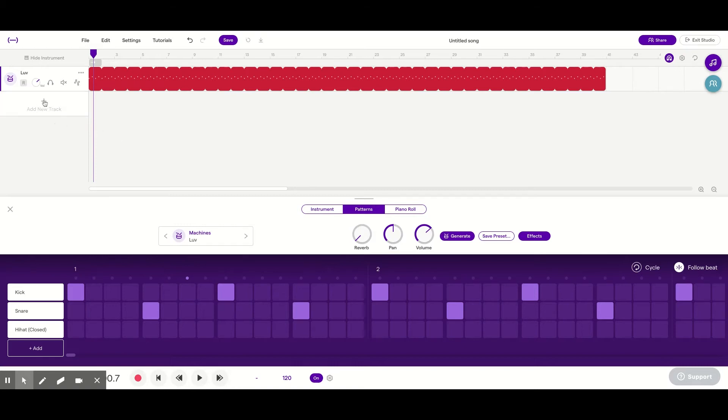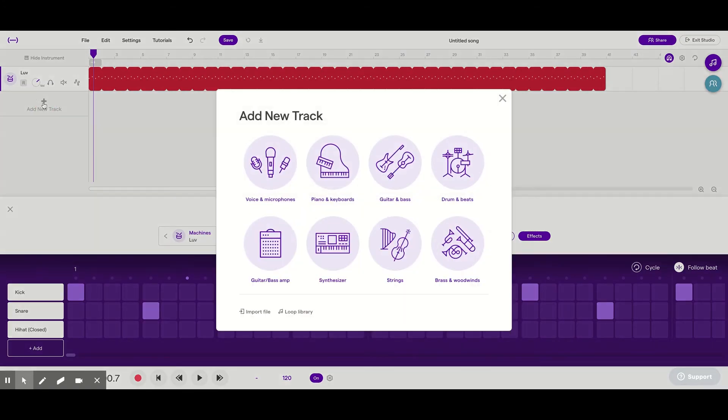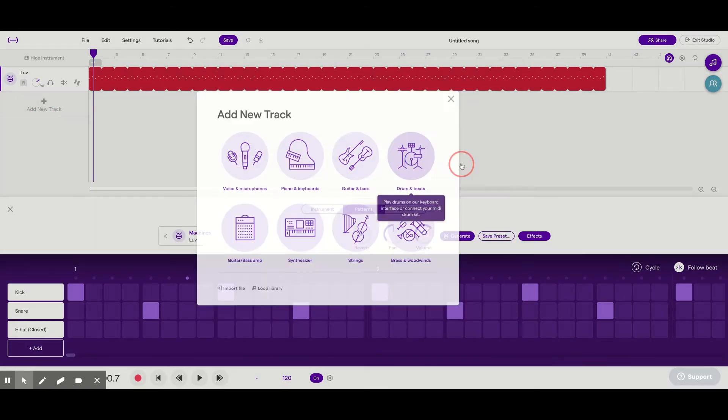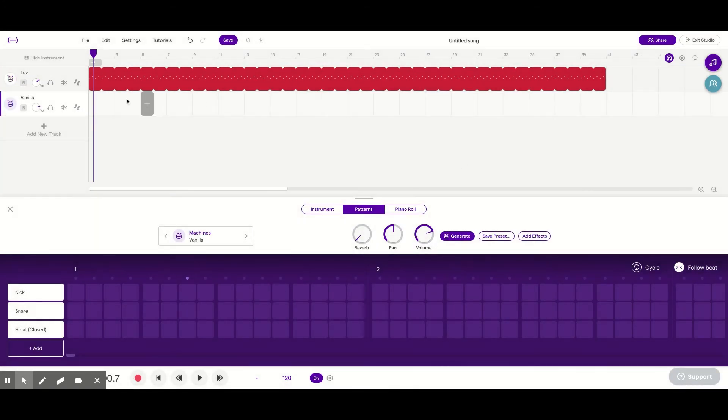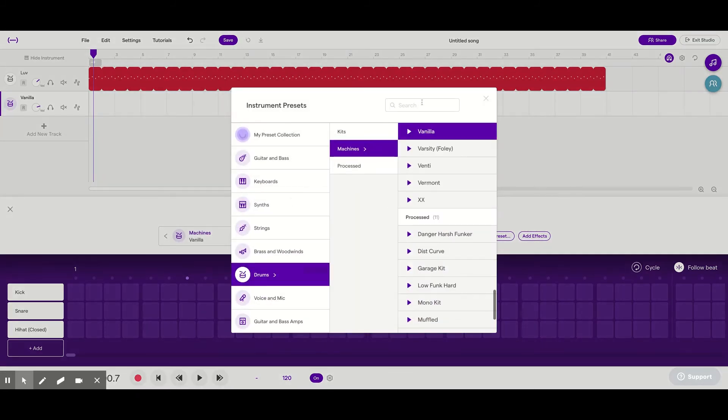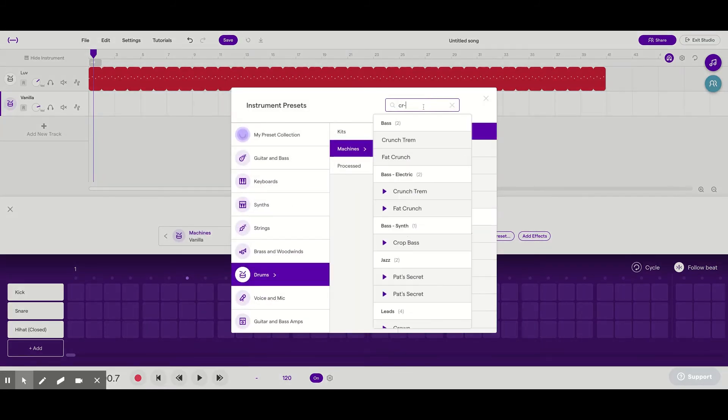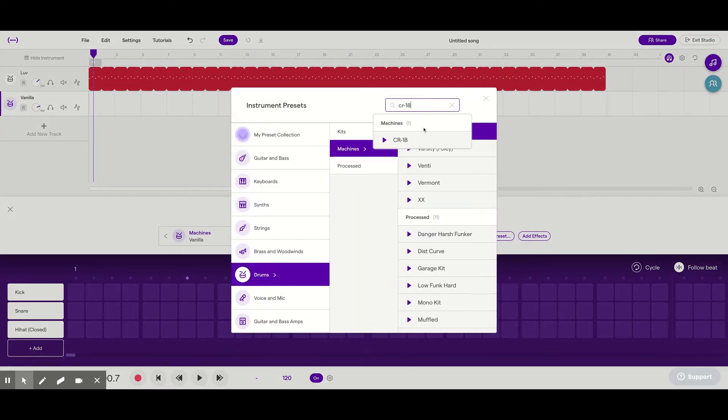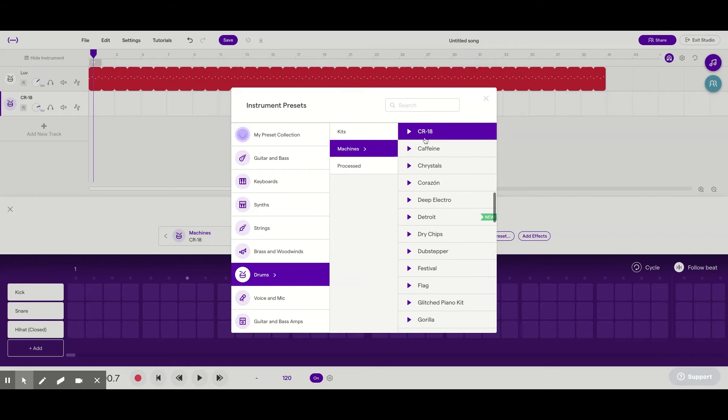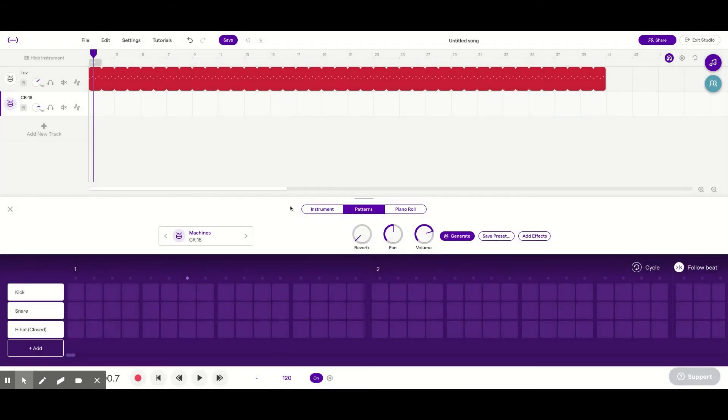Now I'm going to add some hi-hats to this backbeat. So another drum and beat track. And I could have added it to Love, but the hi-hat sound a little bit different, more similar to this machine called CR-18. So I'm going to add this for the hi-hats. So it looks like this.